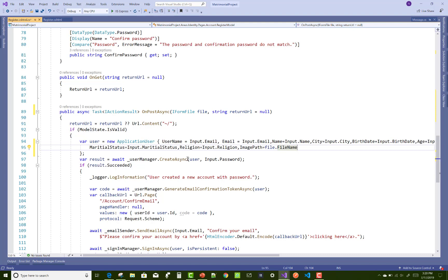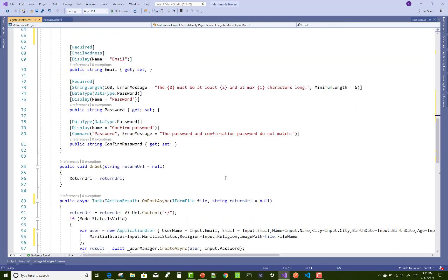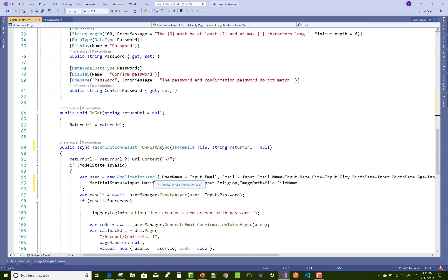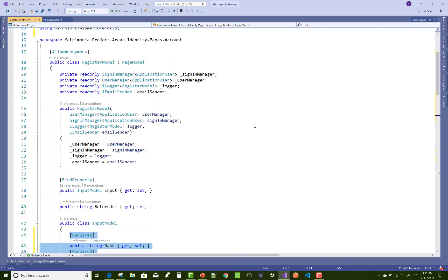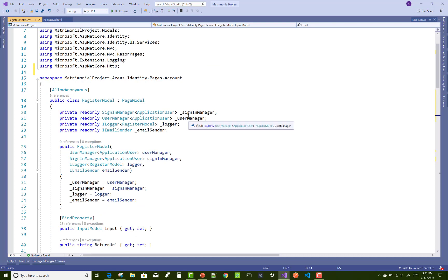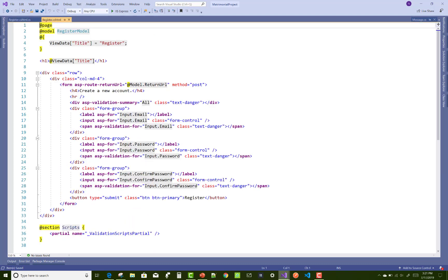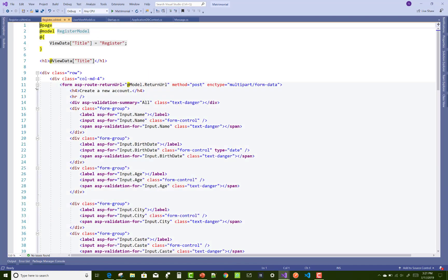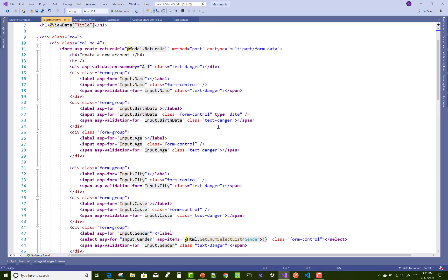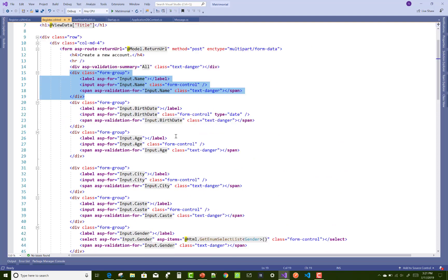After that I will be creating an upload file method using dependency injection, or you can say the infrastructure. Here we have the ApplicationUser class with all entries. Now just open the already-done project — it has all entries like name, birthdate, and age.